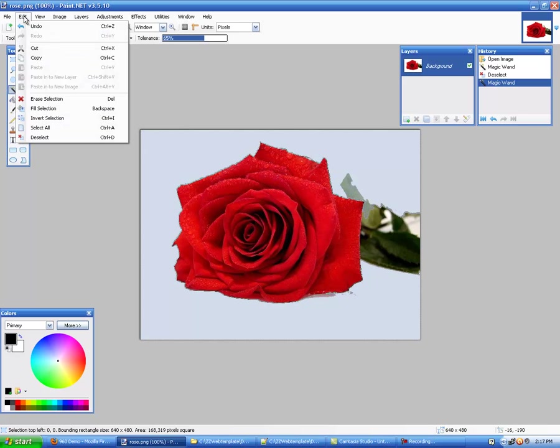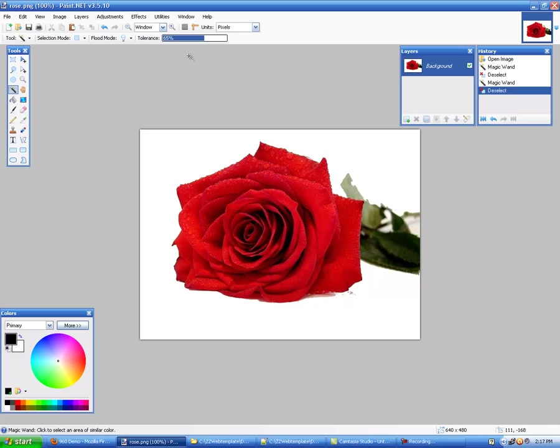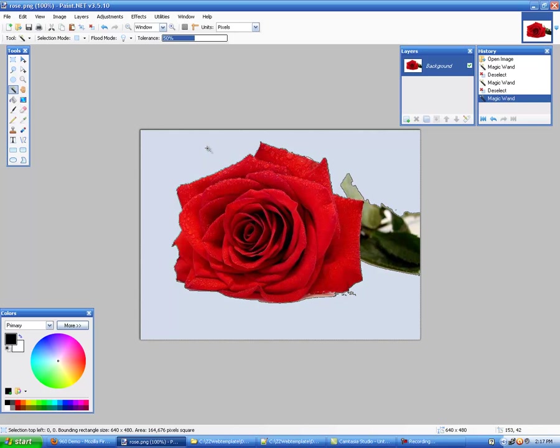So we'll deselect that again. We hit Edit Deselect and we'll go down to about 50. Yeah 50 is good, we've got the magic tool on and we click that and we see that it's leaving the leaf in there and a couple of other spots.